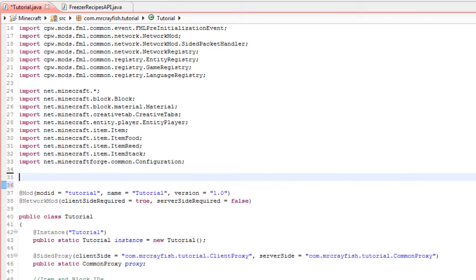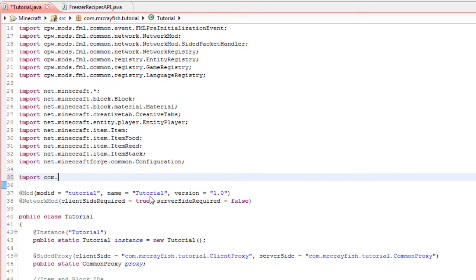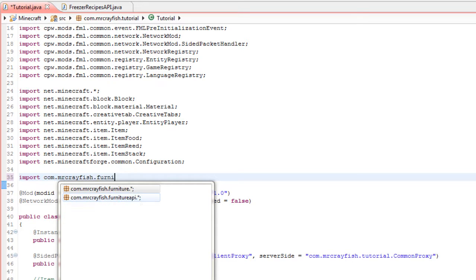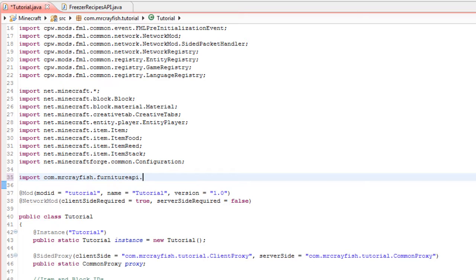So simply type import COM.MrCrayfish.FurnitureApi.*; Now we've imported that.